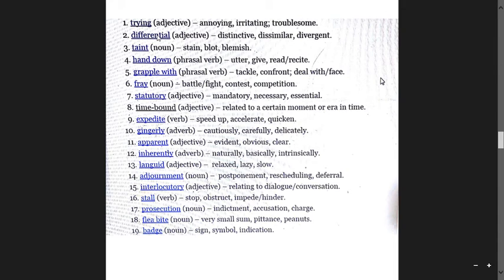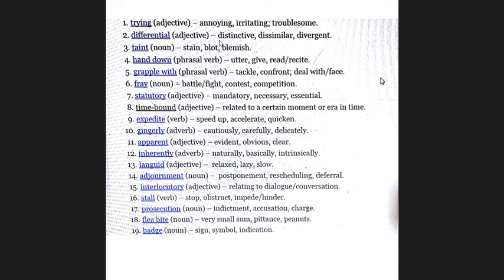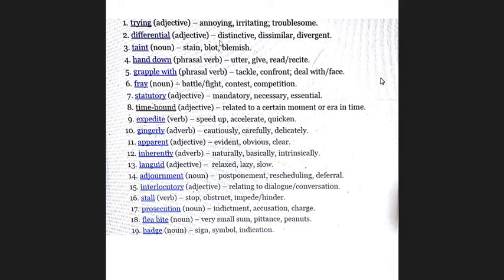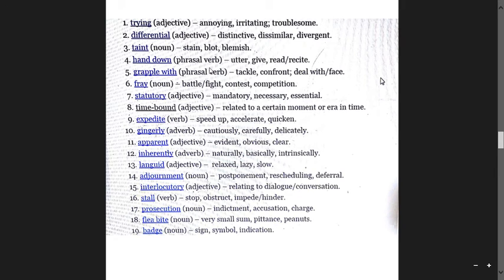Differential means distinctive, dissimilar, divergent, different. Taint is a noun meaning blot, blemish, and stain - like a mark or spot.